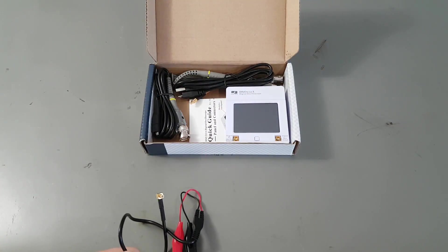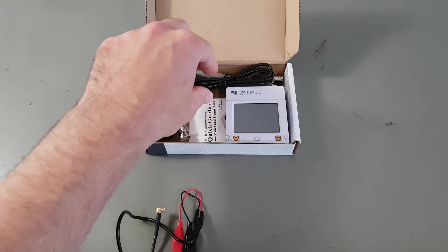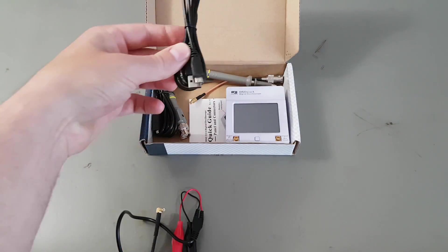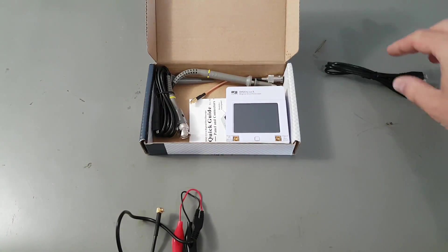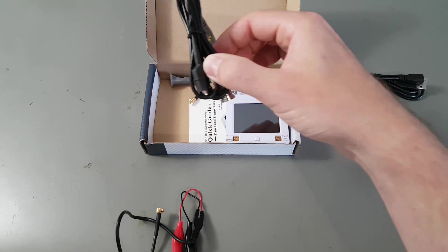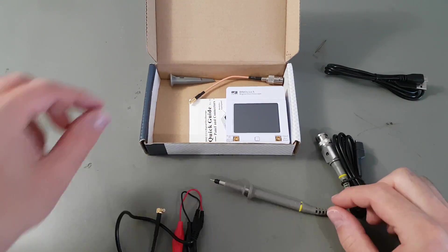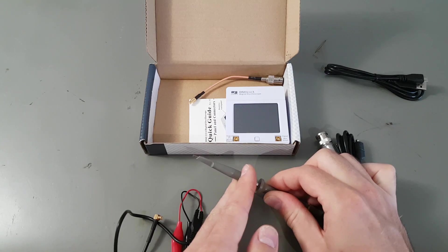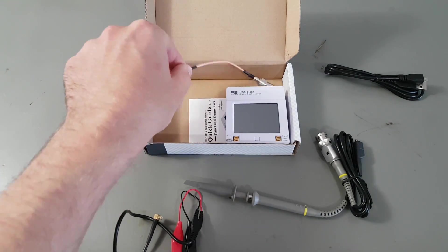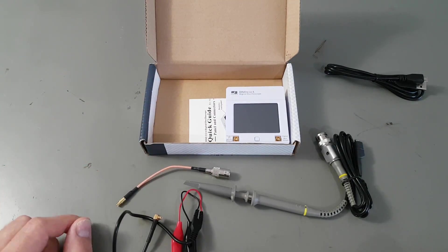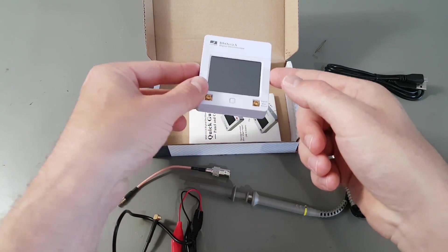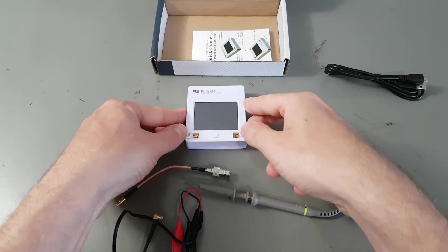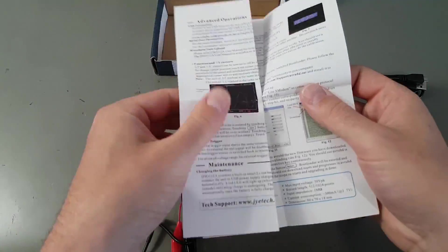In the box, we're getting an alligator tail, a micro USB cable for charging and transferring data, a standard passive scope probe, a BNC pigtail, the scope itself, of course, and a bit of cushioning material.